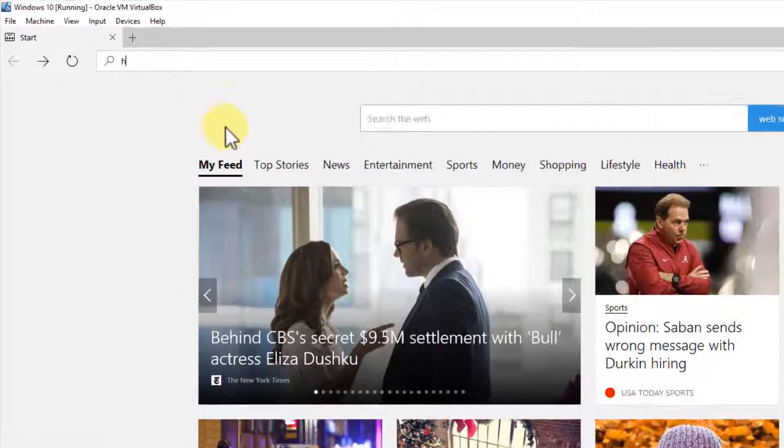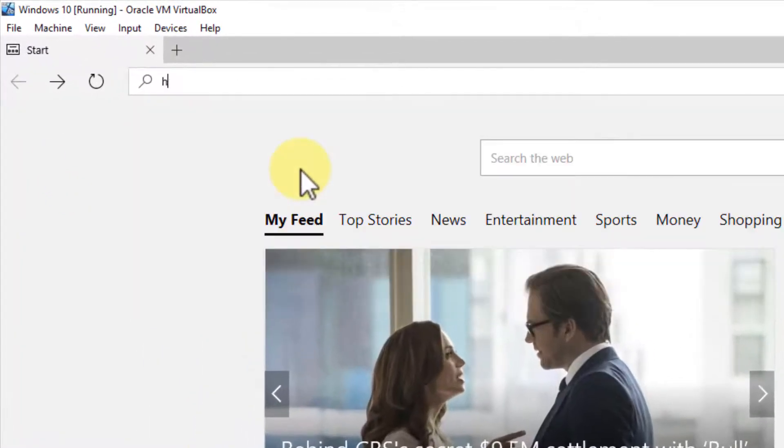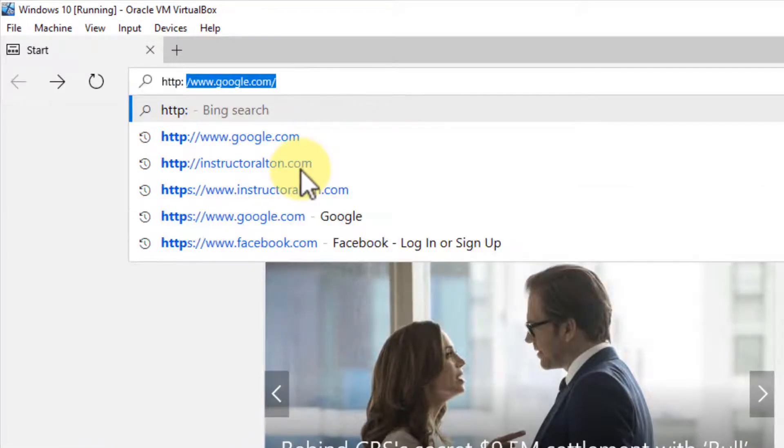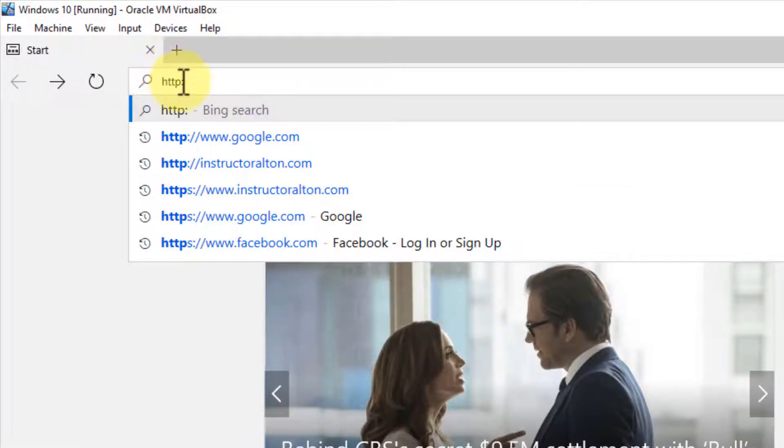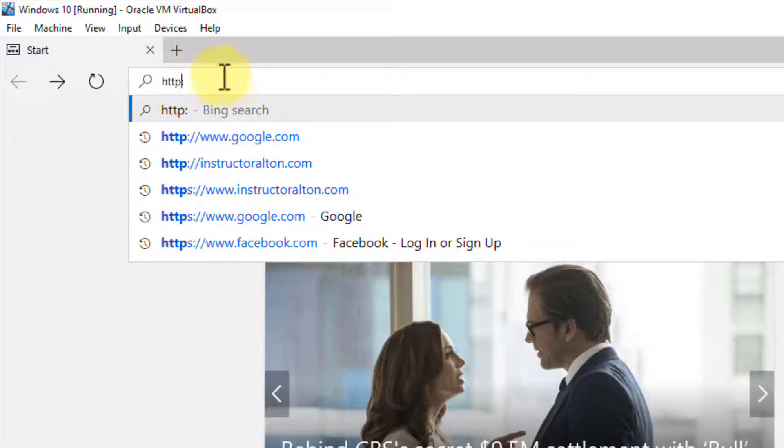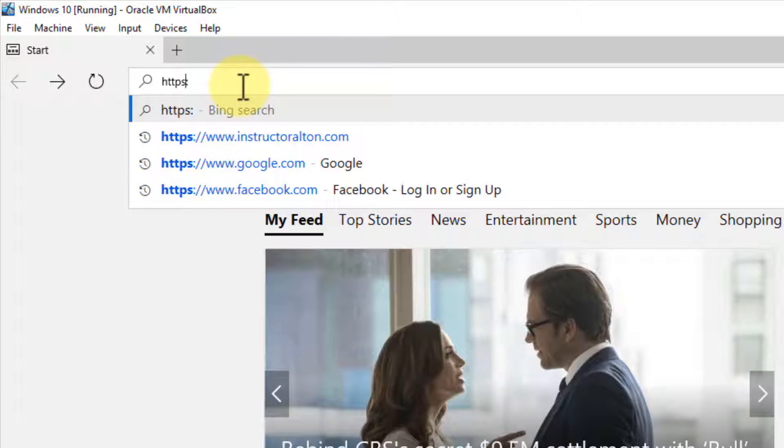It's either going to be HTTP—when you see HTTP without an S on a website, that means it's using an unsecure, unencrypted HTTP protocol. If we add the S onto it, that is HTTPS, which means it's encrypted with SSL or transport layer security.